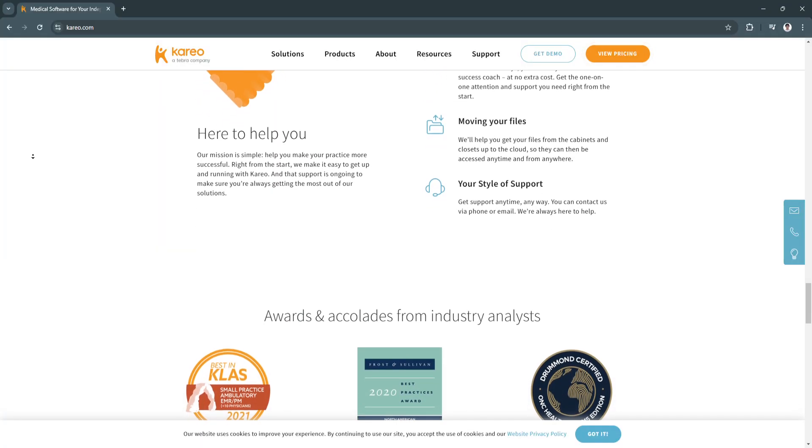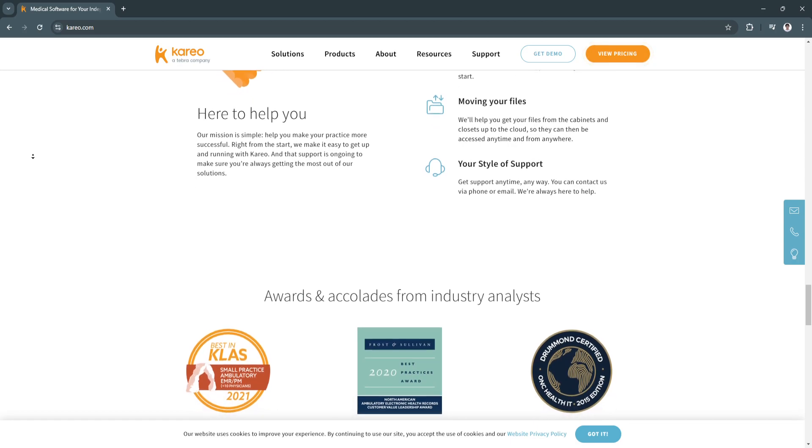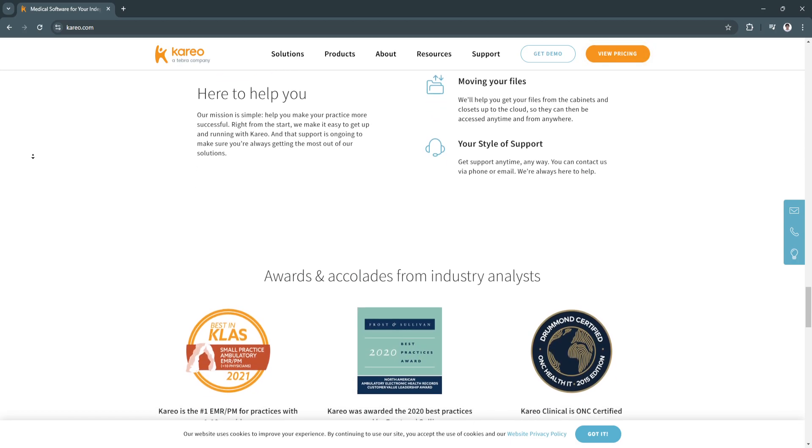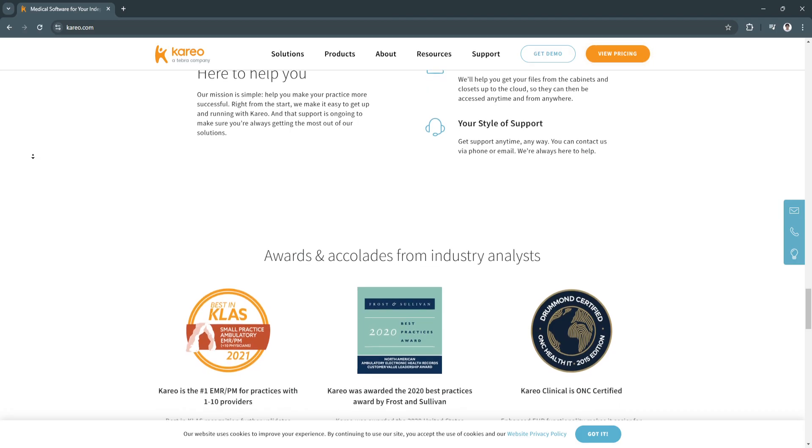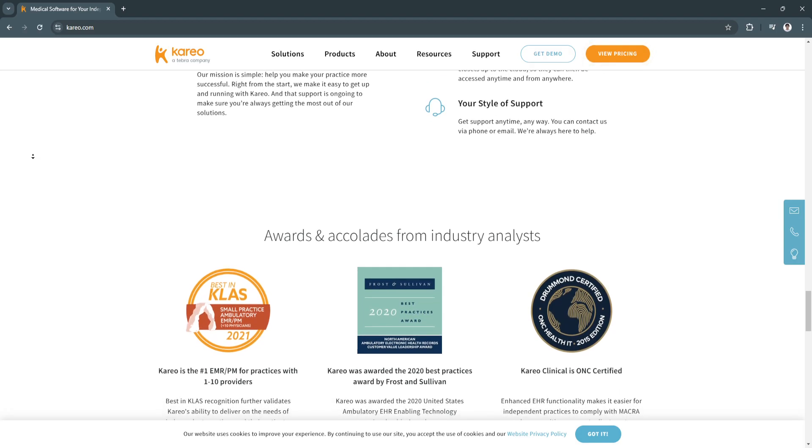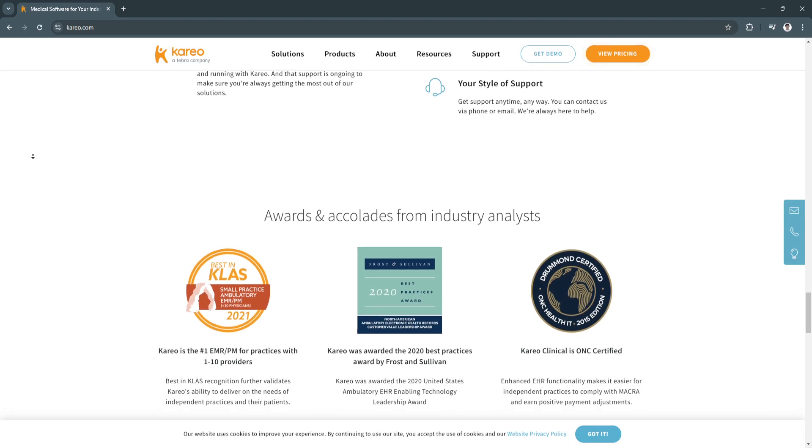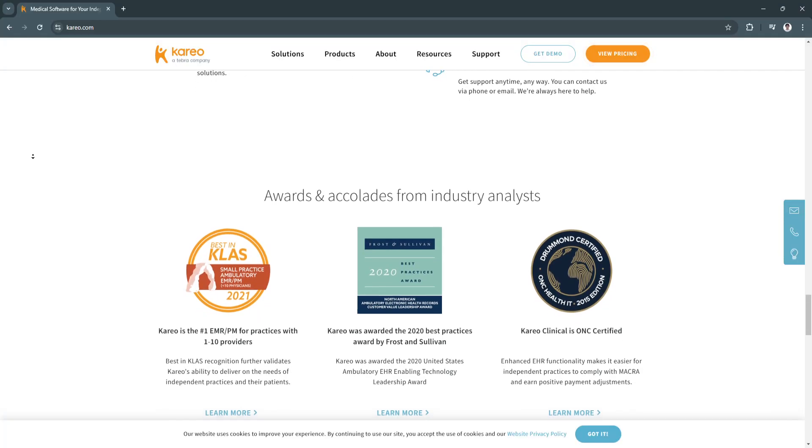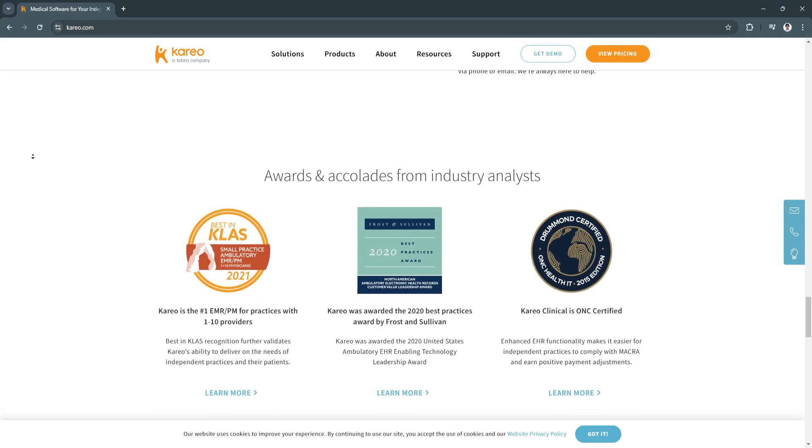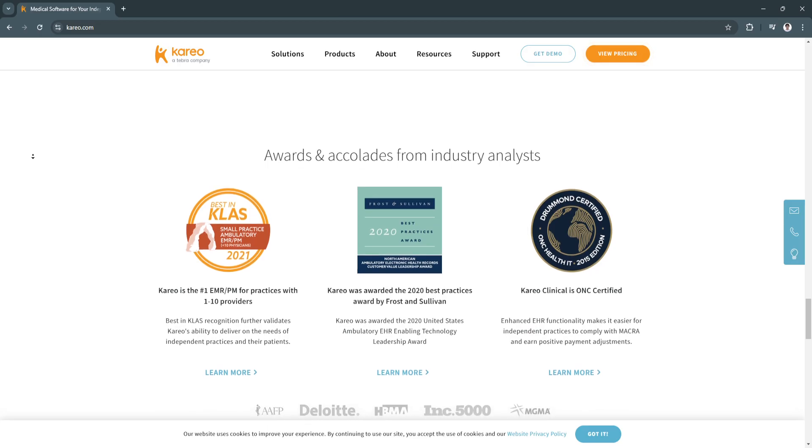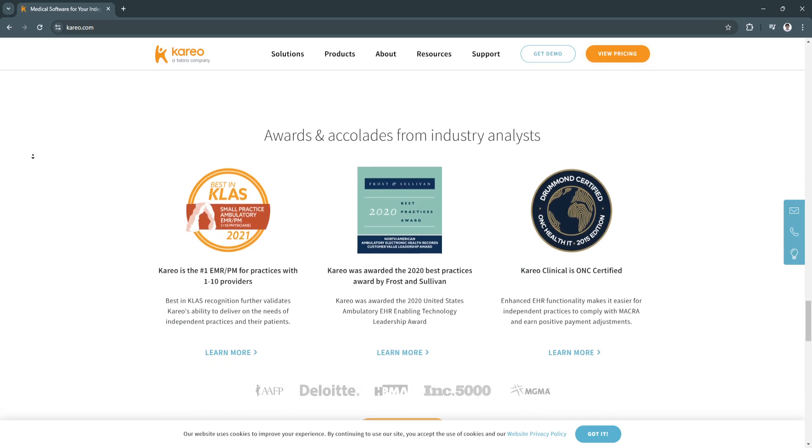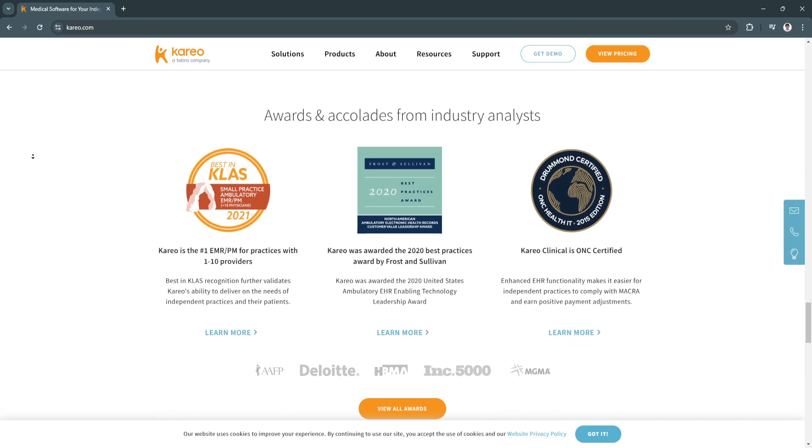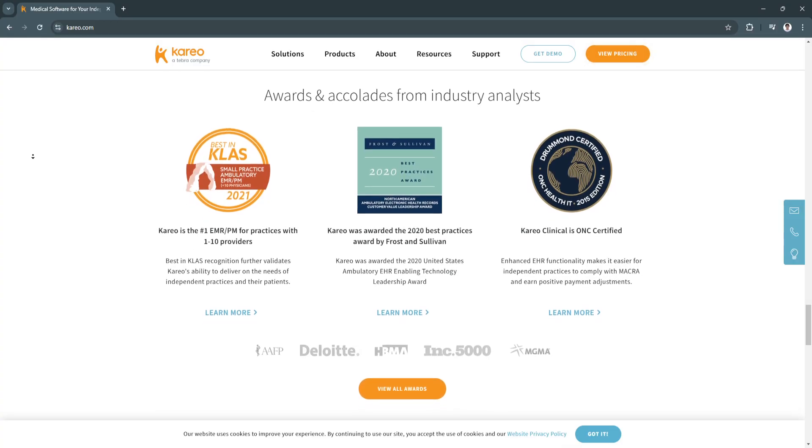Its robust customer support ensures that users can get assistance quickly whenever they encounter challenges. This blend of functionality, cost-efficiency, and support makes Kareo an excellent investment for practices looking to optimize their workflows without the complexity of larger enterprise systems.